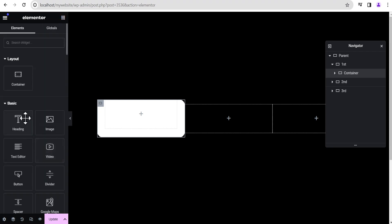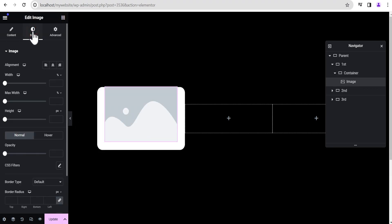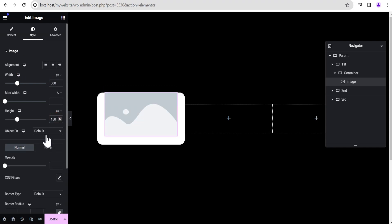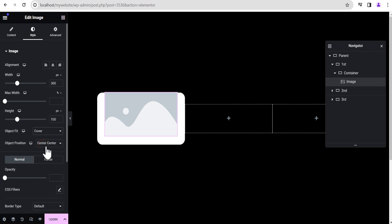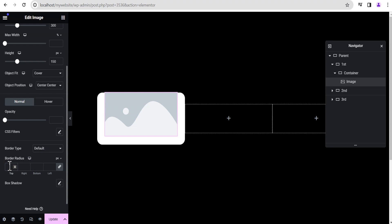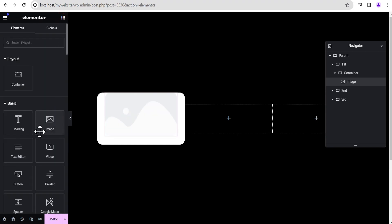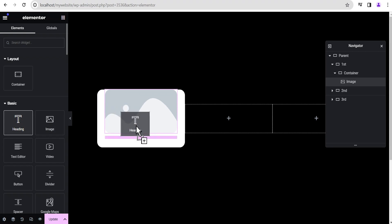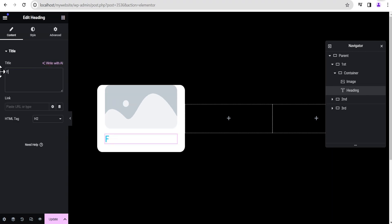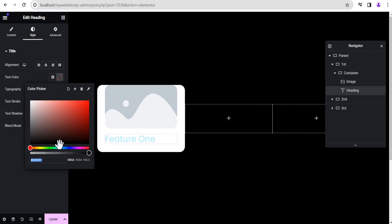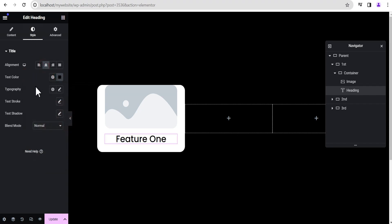Click and drag an image widget into the container. For this image widget, come over to the style option, change the width unit to pixel and set the width to 300 pixels, the height to 150 pixels, and object fit to cover. Then go to the border radius and give it 20 pixels all around. Next, drag a heading widget and drop it right below the image. Change the text to 'Feature One', go to the style option, change the font color to black, and align it to center.